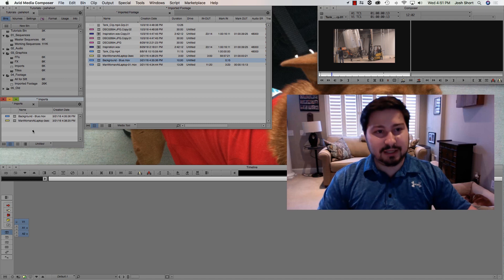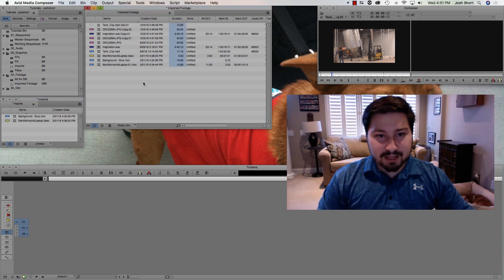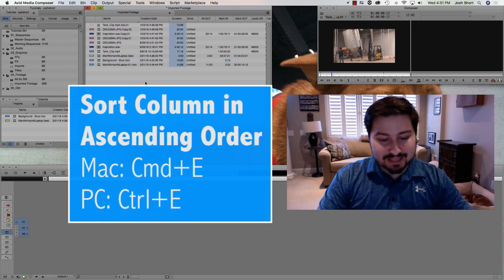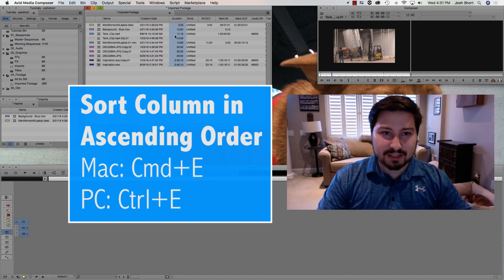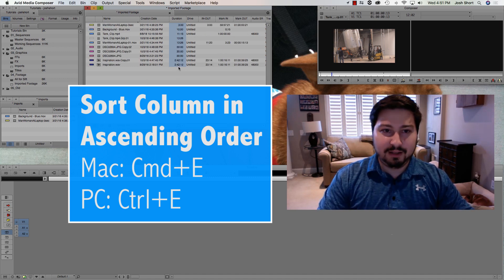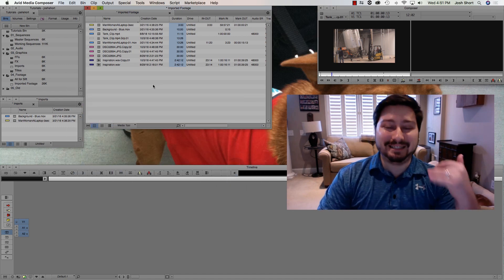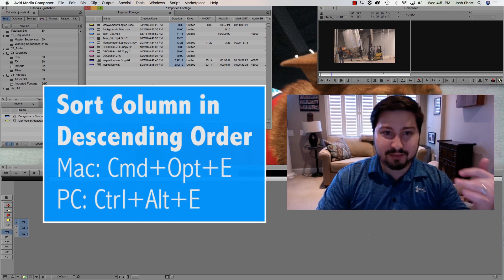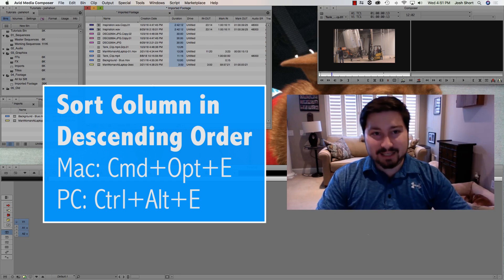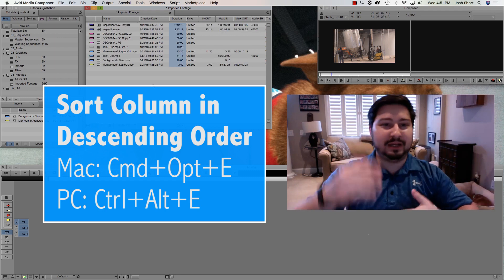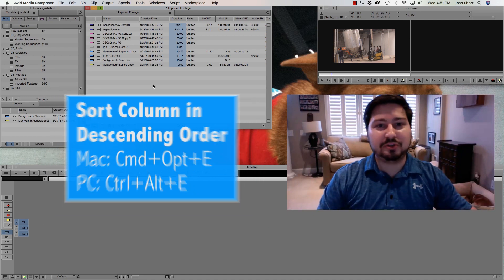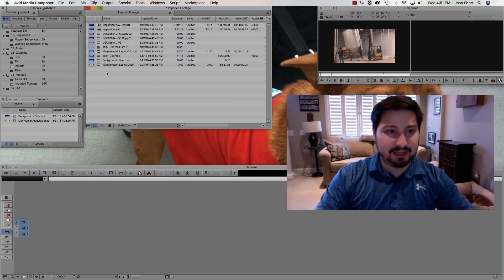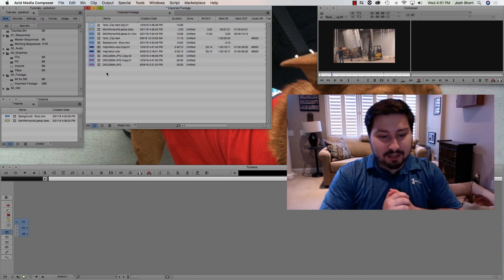Next, if we select a column here and hit Command or Control and the E key, that's going to sort these in ascending order. And to sort them by descending order, hit Command or Control, Option or Alt, and the E key, and that's going to flip how they're sorted. You can sort any of these columns here. You can even sort by the color.